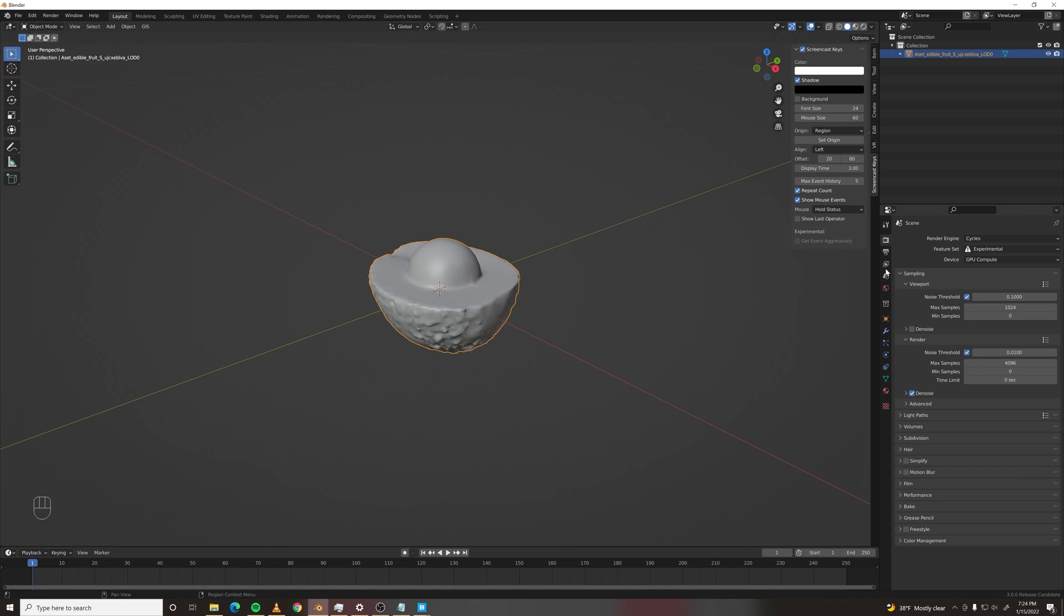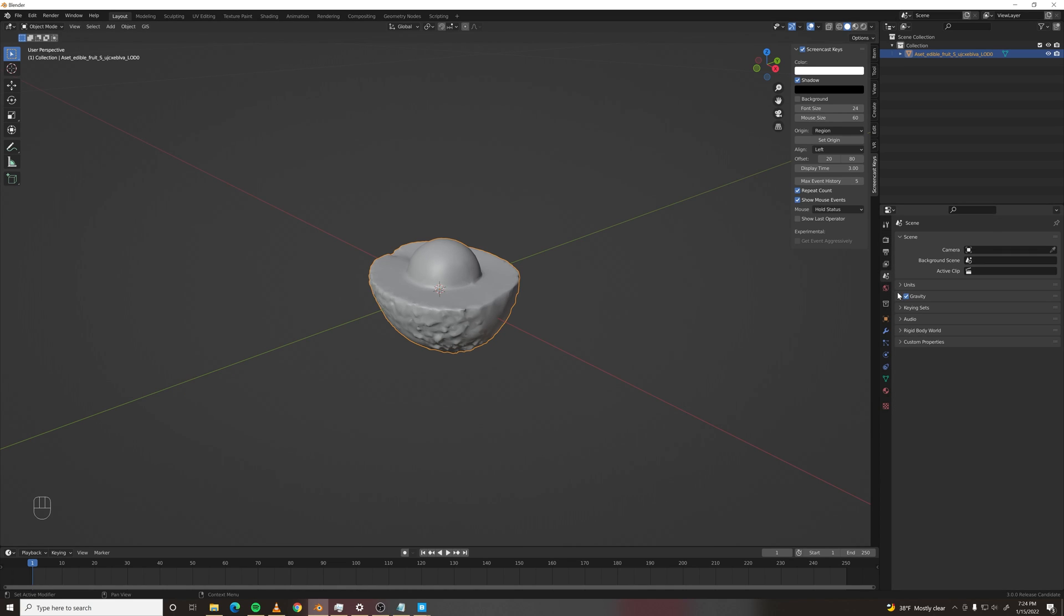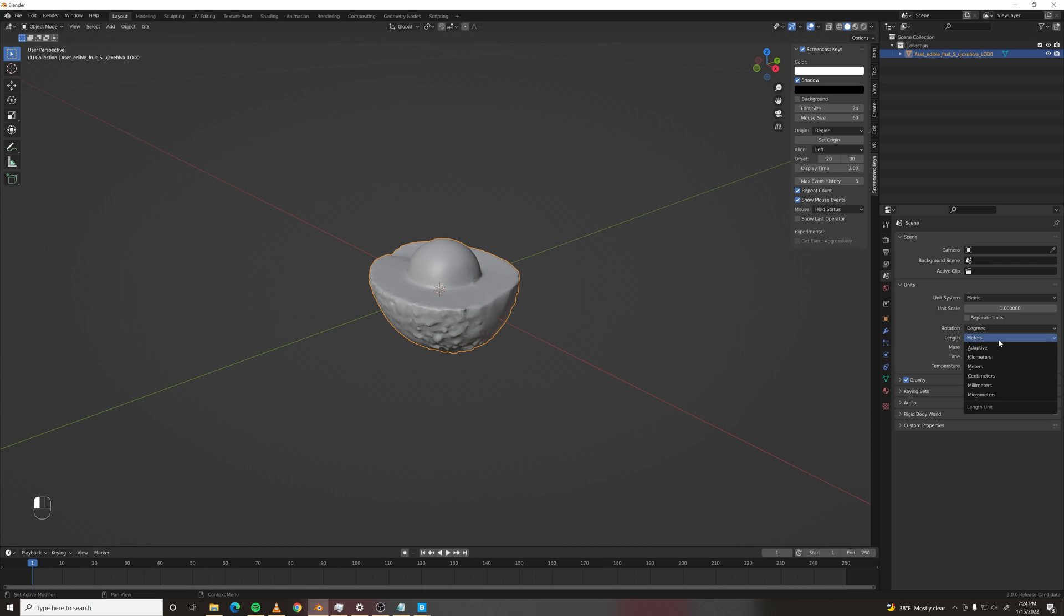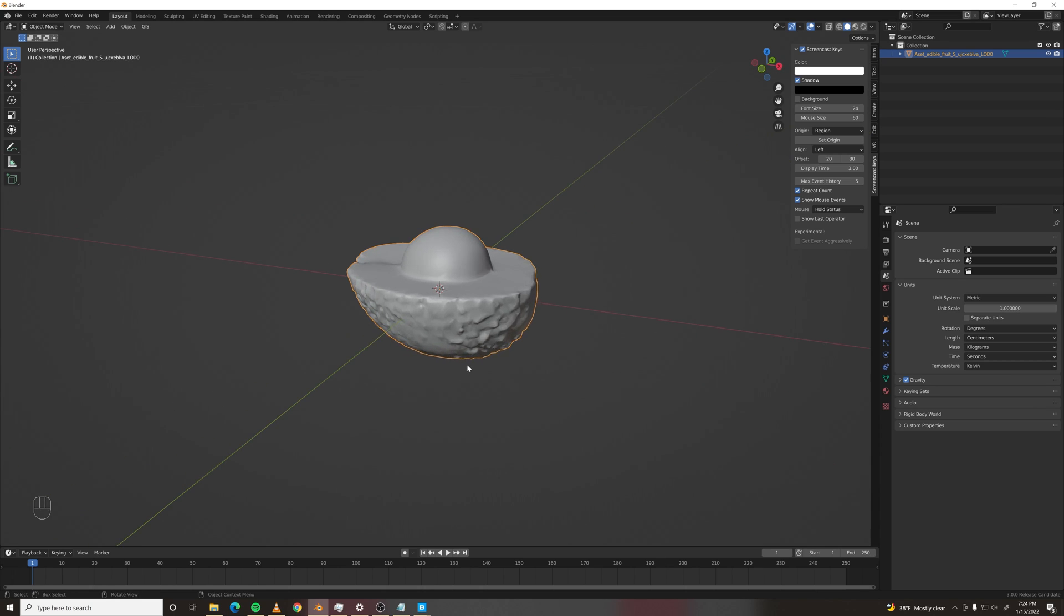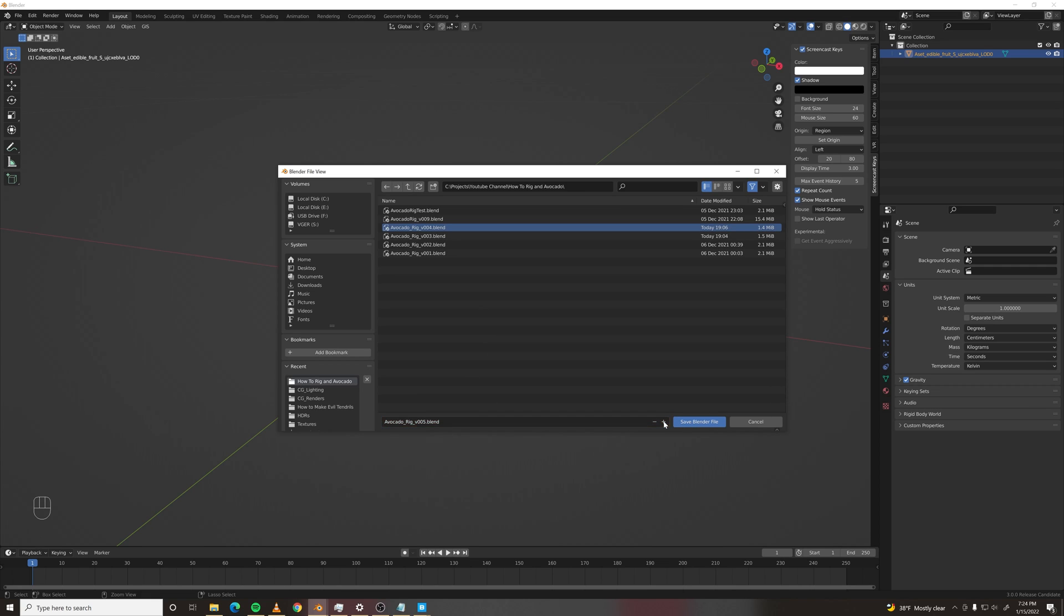Let's set up our units to be something that makes sense for the scale of an avocado. So let's make this centimeters. And let's save our file real quick. We'll call it avocado rig. I already have a few versions so let's version up and save.